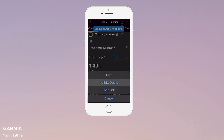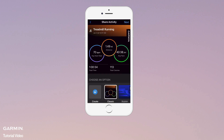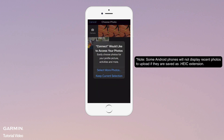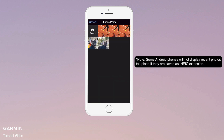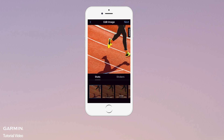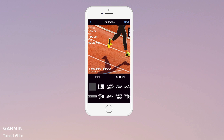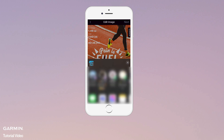Select Activity Details and choose a photo from your smartphone's camera roll. Select Stats to add your activity stats to the photo. Select Stickers to add stickers to your photo. You can drag the stickers to the position of your liking. Select Next to share with friends and family on social media.